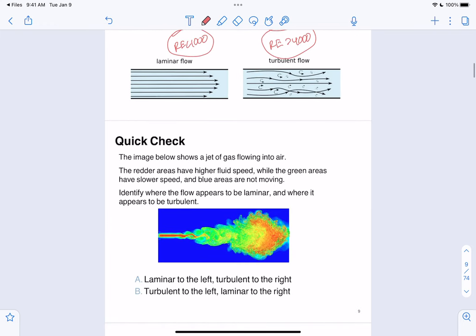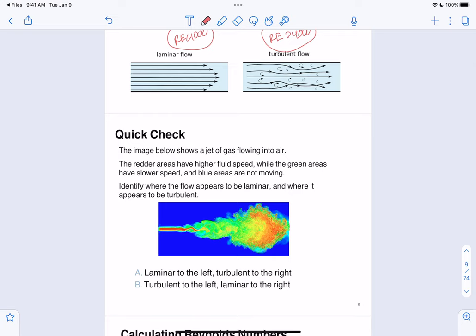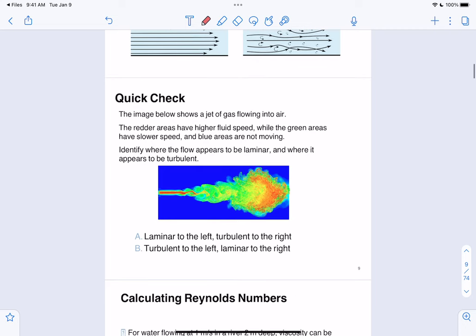Looking at a simple example: just from the diagram, we see steady streamline flow to the left and chaotic flow to the right. Remember, laminar is the steady fluid flow with streamlines, whereas turbulent is the chaoticness. So our answer for this one is going to be A — laminar to the left where it's nice and smooth, and turbulent to the right where it's a huge jumble.